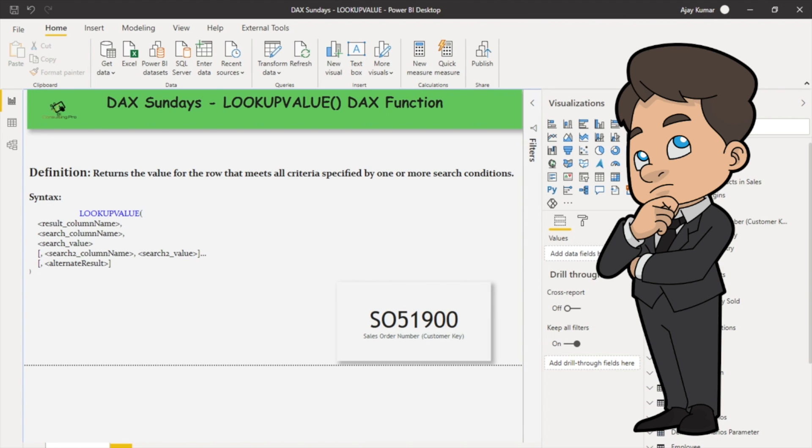Secondly, the search value and alternate result parameters are evaluated before the function iterates through the rows of the search table. And lastly, this function is not supported for use in DirectQuery mode when used in calculated columns or row-level security rules.